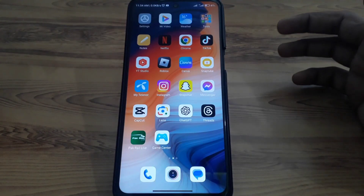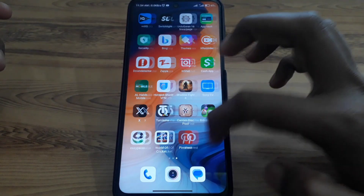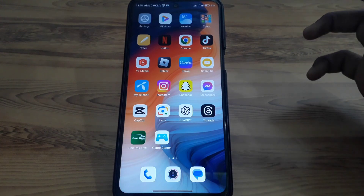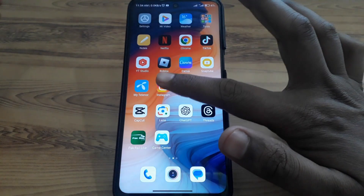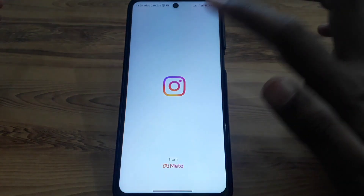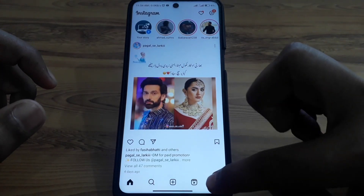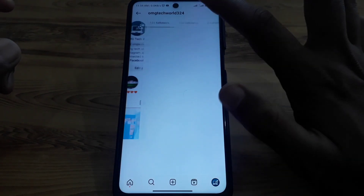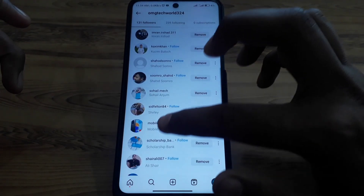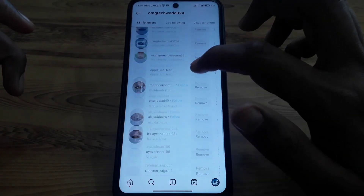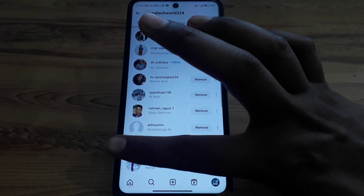Hello everyone and welcome to my YouTube channel. Today we are going to discuss how to see who is behind a fake Instagram account — meaning if you have recently seen a person who follows you on Instagram and you have a doubt that that person has a fake account.